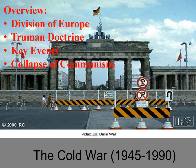Our overall goals for this topic will be the division of Europe, the Truman Doctrine, some key events of the Cold War, and the collapse of the Soviet Union. Today's focus will be the first two.